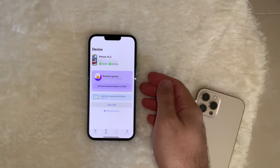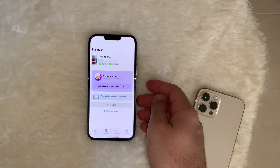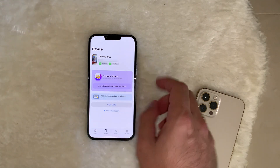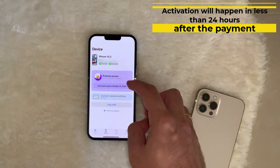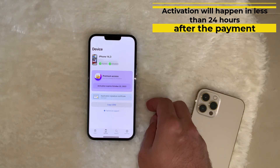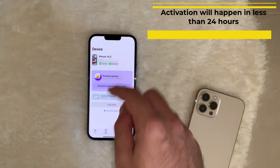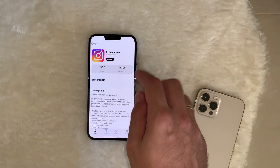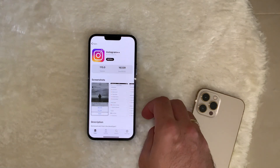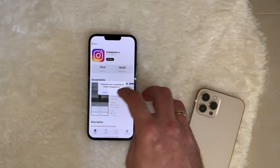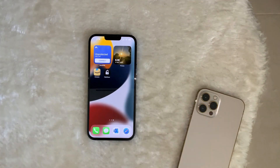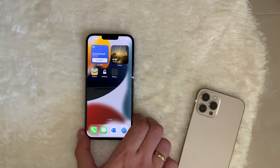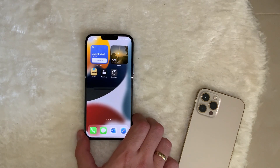It's been around 17 to 18 hours since I made the payment, and now my phone is activated within Flex Store. I have premium access until October 22nd, 2022. Now I can try installing something — let's install Instagram Plus Plus and see how it works. Click Install, Install again, and let's see if it's going to work. Some apps might not be working or might not be updated — you need to be patient.